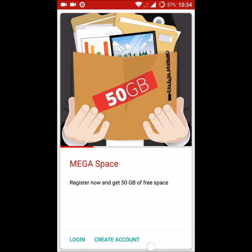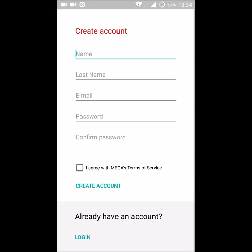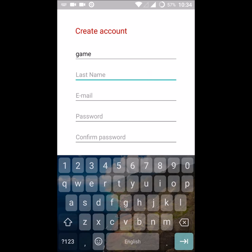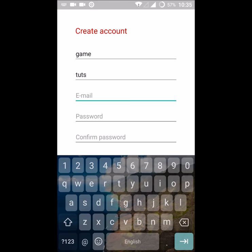Click on create account and you can see the first 50 GB is for absolutely free. You can give your name, your last name, and email.